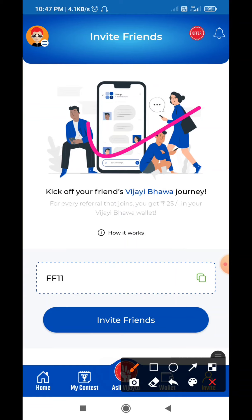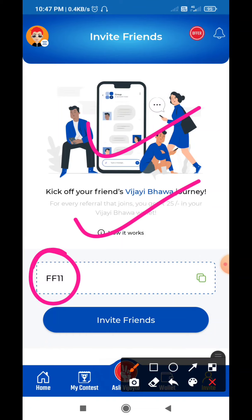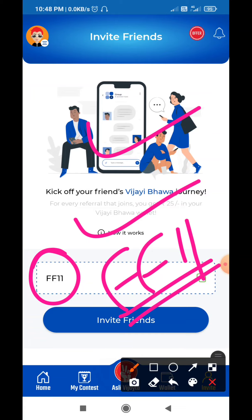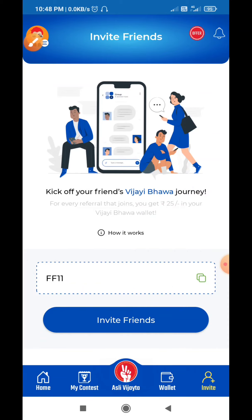First of all, you will have to put your mobile number. Then you will get your email ID. Then you will be asked for the refer code. You will click on the refer code. You will find a refer code for 75 rupees and you will get the joining bonus instantly.